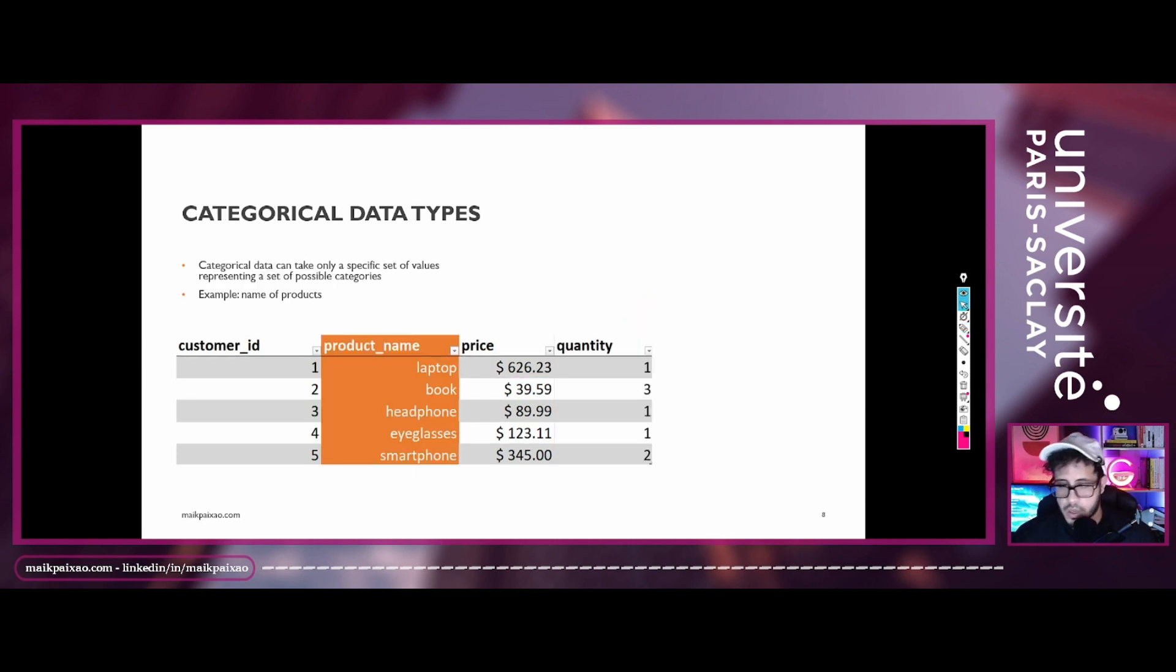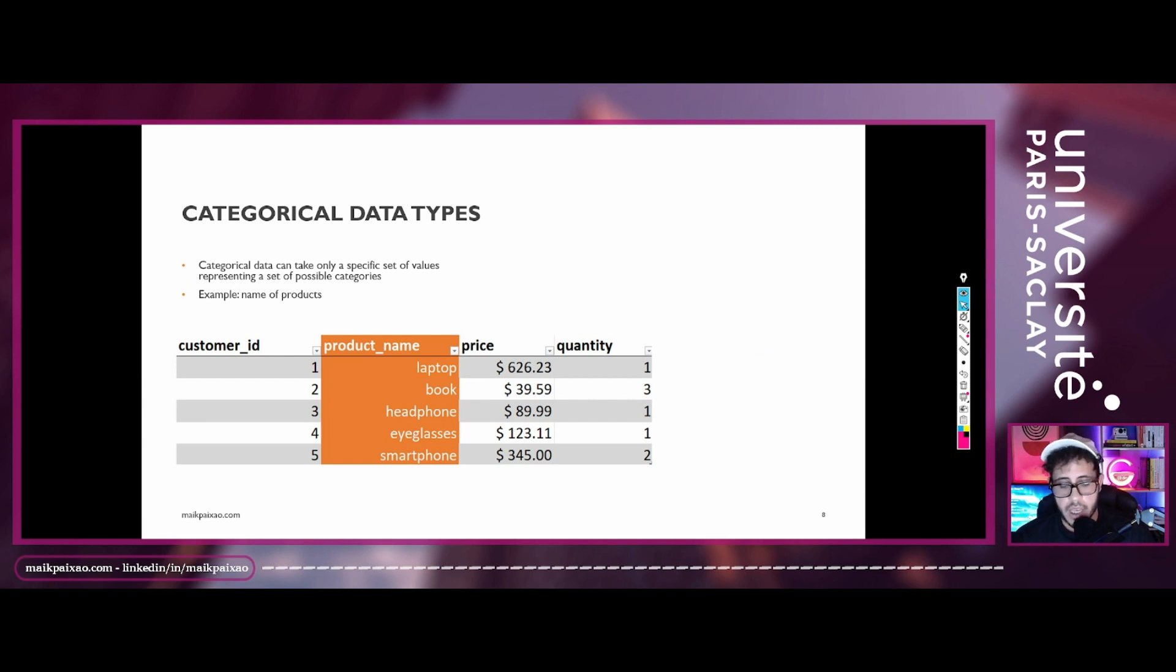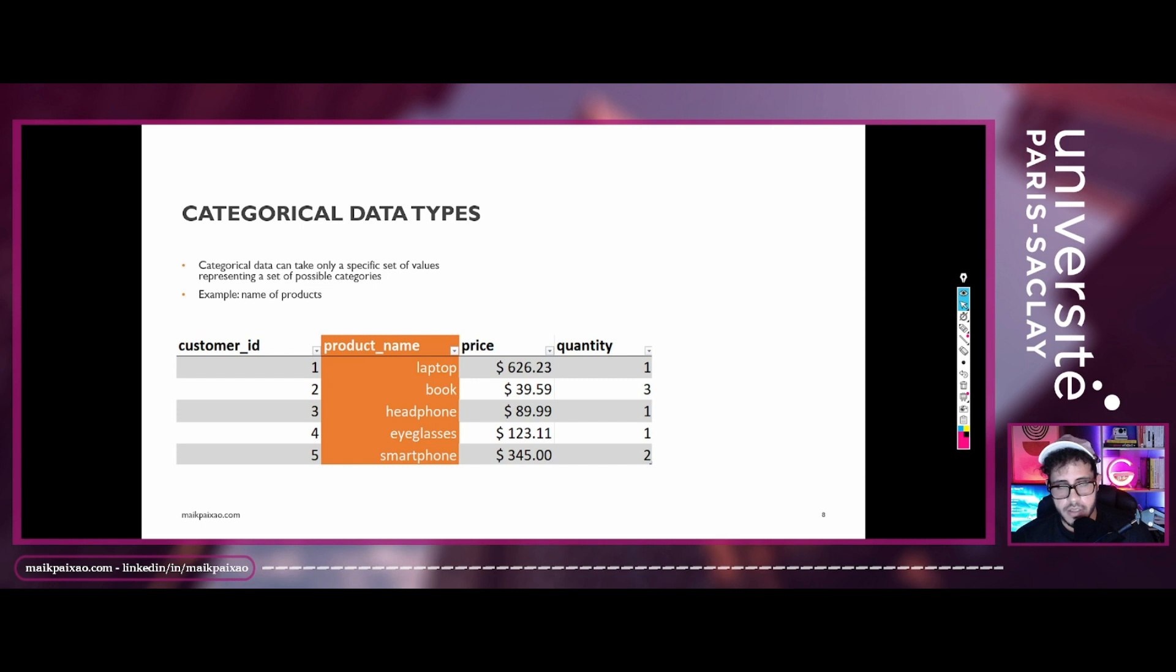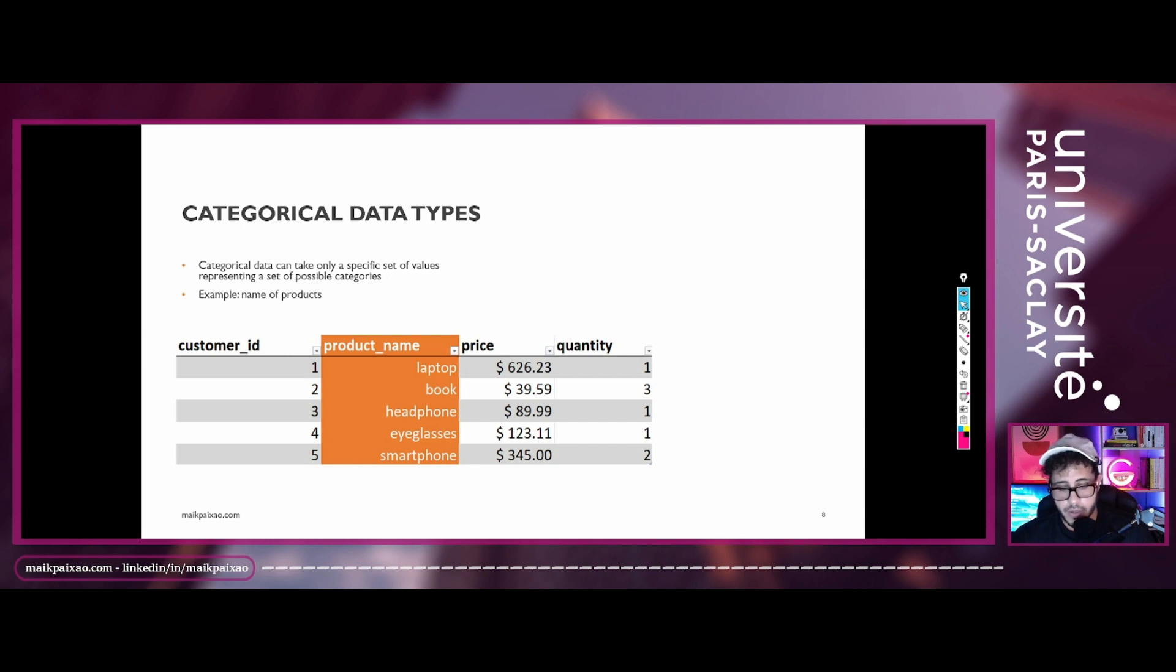We also have the categorical data types. And that is not the same as the numerical data type. For the categorical data types, the data can take only a specific set of values, representing a set of possible categories.